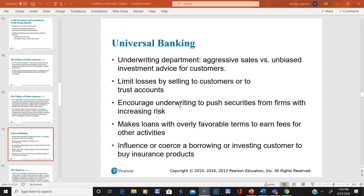A number of universal banks have emerged in both locales. However, until around 2008 and the global financial crisis, there remained a large number of pure investment banks, but little by little they are going away.